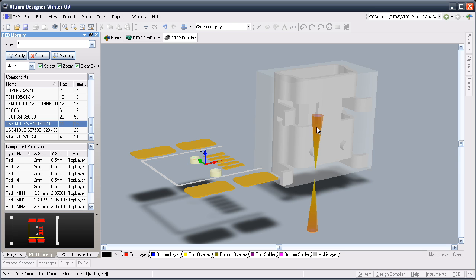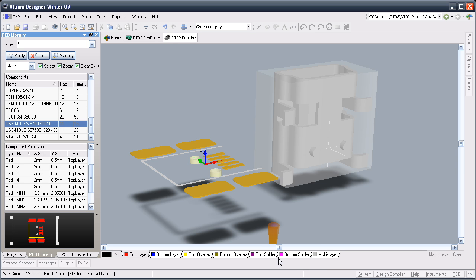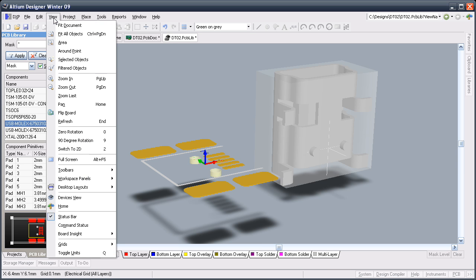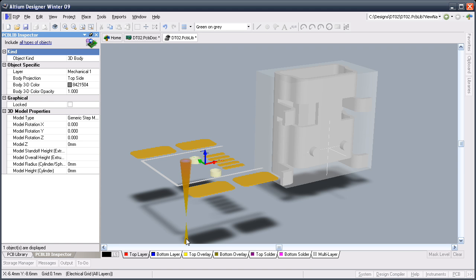Before I reorient the model I need to double-click to edit it and add a snap point at the STEP model origin. I do that because the mechanical designer will generally design the model around the manufacturer's origin as shown in the datasheet, which is also how the footprint has been designed.